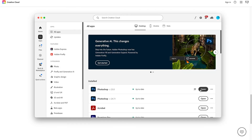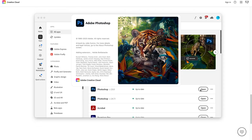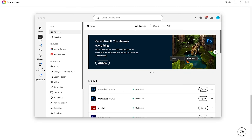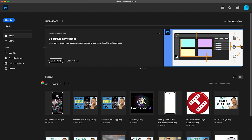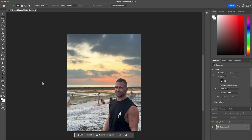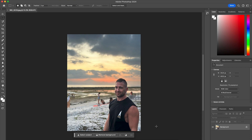Once installed, open up Photoshop 2024 AI, then open up the picture you want to work with. So here I have a photo of myself at a sunset in Indonesia. In the background, you can see there are many distracting things, and also the extents of the photo are not too wide as I'm quite close to the edge of the photo.